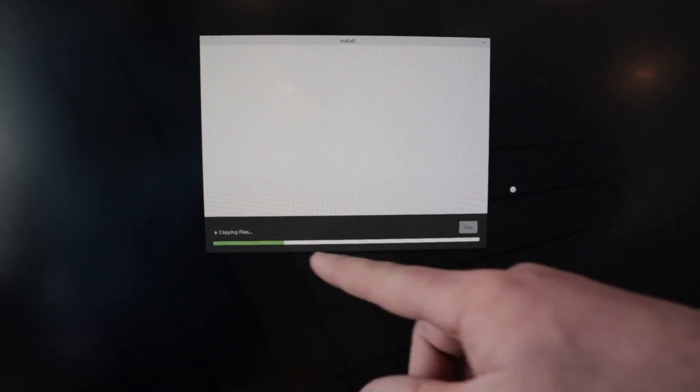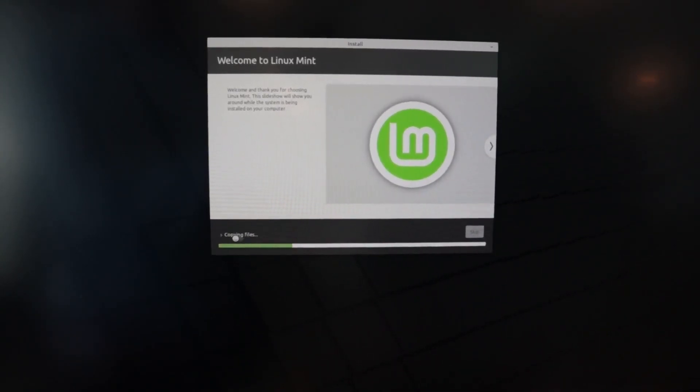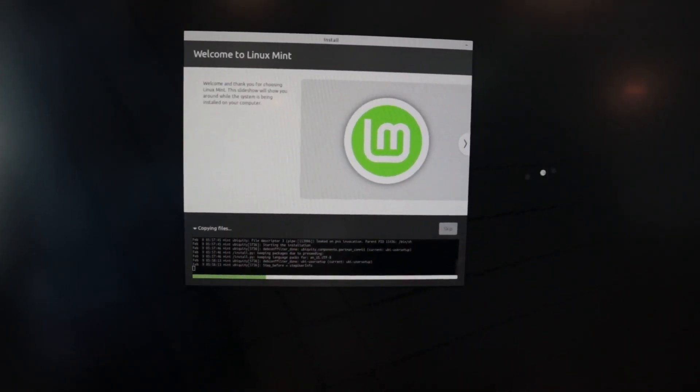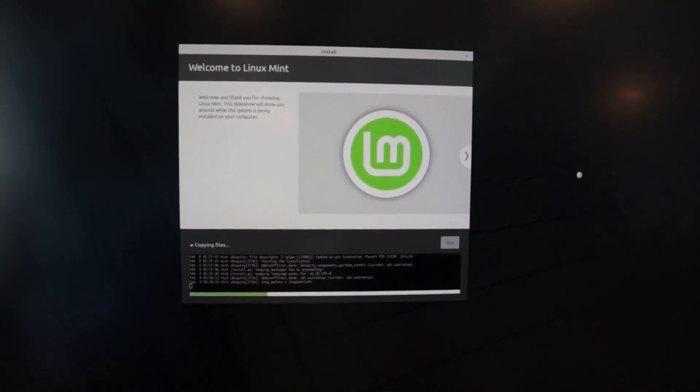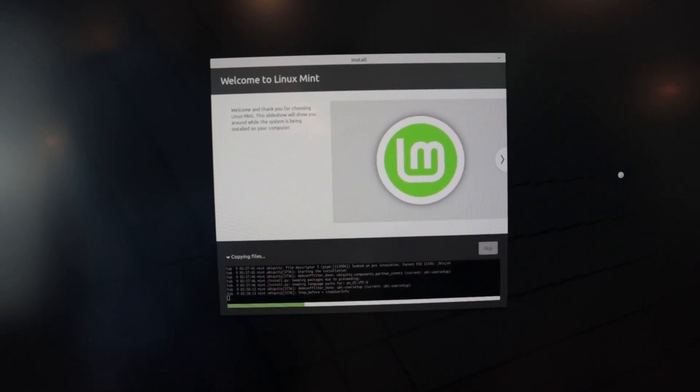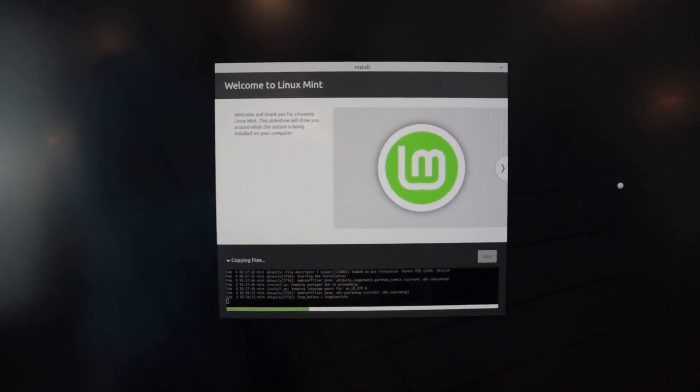And then we see it's just copying the files over. If we want to see more about these files, we can click here and it just tells us exactly what it's doing. This whole process should take less than 10 minutes. So we'll pause the video until that's done.